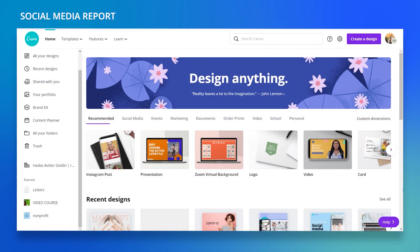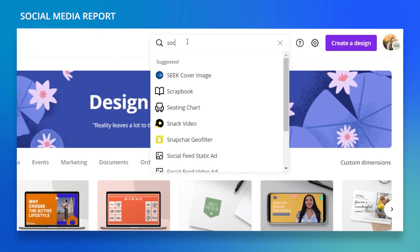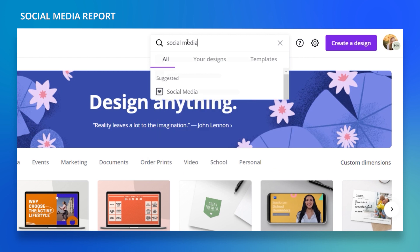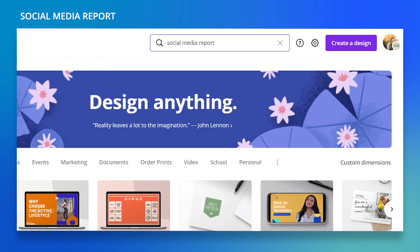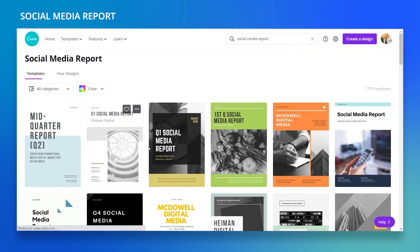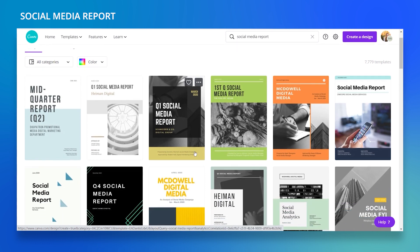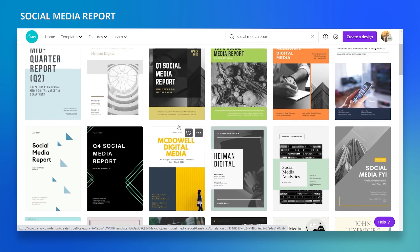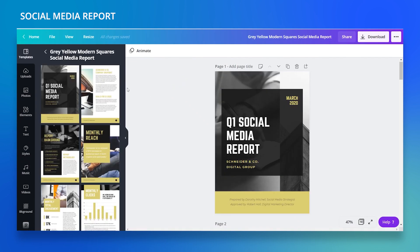Here on the Canva home page, I'm going to search for 'social media report.' You'll get a lot of beautiful templates — it is so easy to create your own. You just have to pick the one you like and then make a few adjustments according to your brand kit: your logo, your color palette, and your fonts.